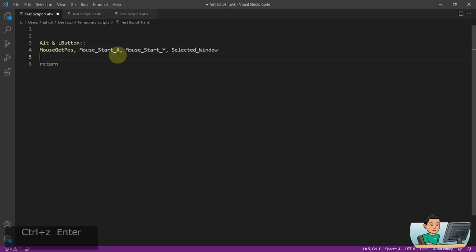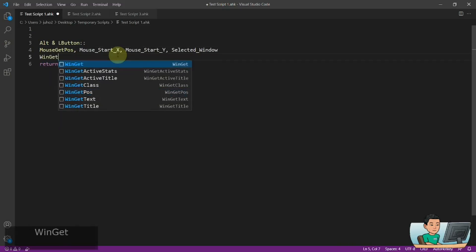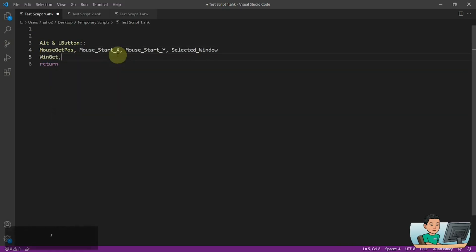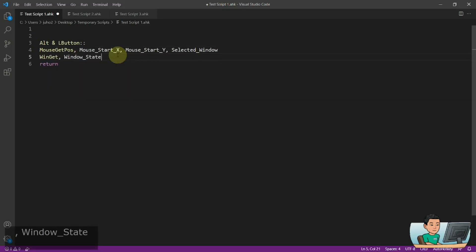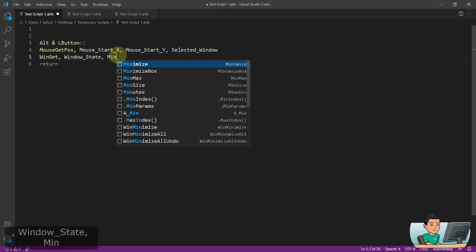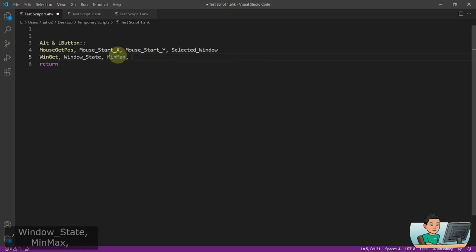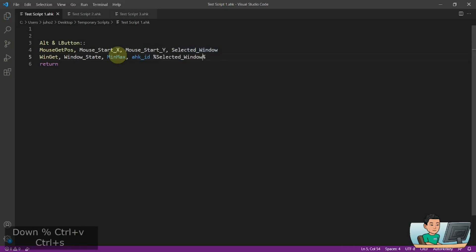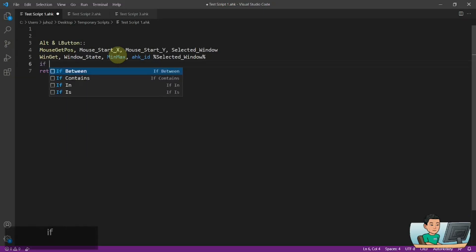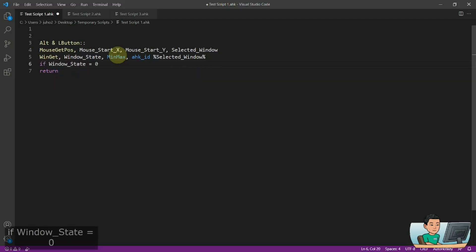And once we get that, I'm going to run the winget command in order to check the minmax state of the window that sits underneath the mouse cursor, which is going to be stored into the selected window. And then I'm going to run an if statement to check whether the window state is zero, which means the window is neither maximized nor minimized, which means when I run this hotkey, I won't be able to move the window when the window is maximized like this.